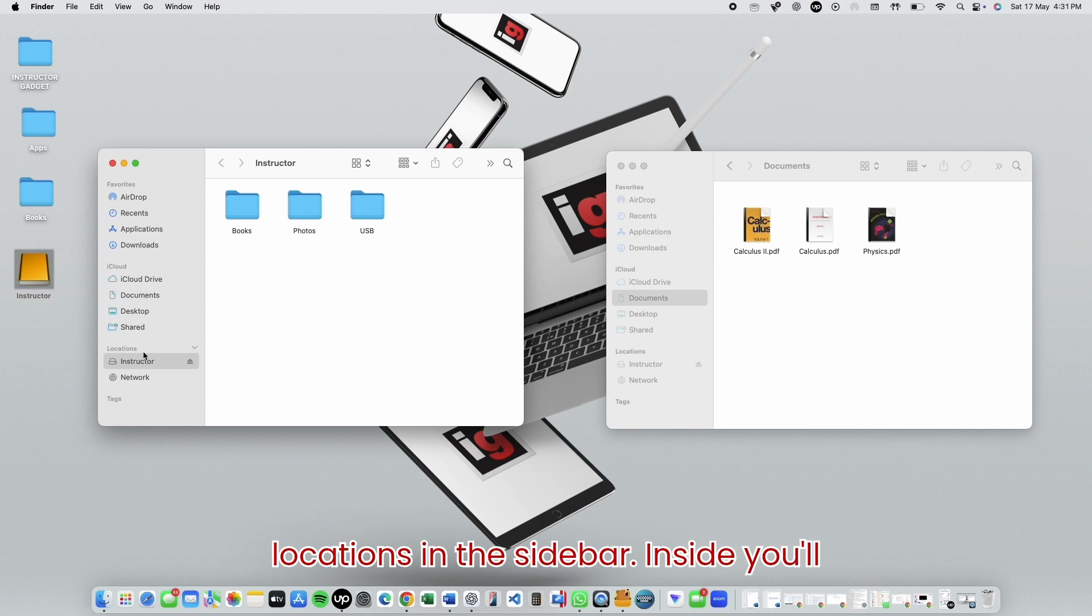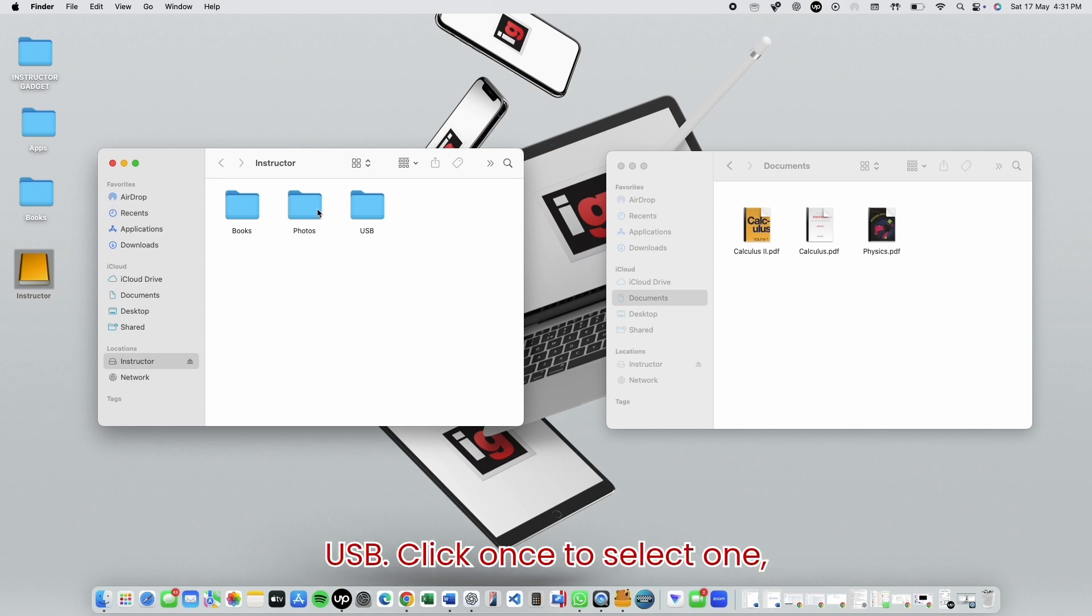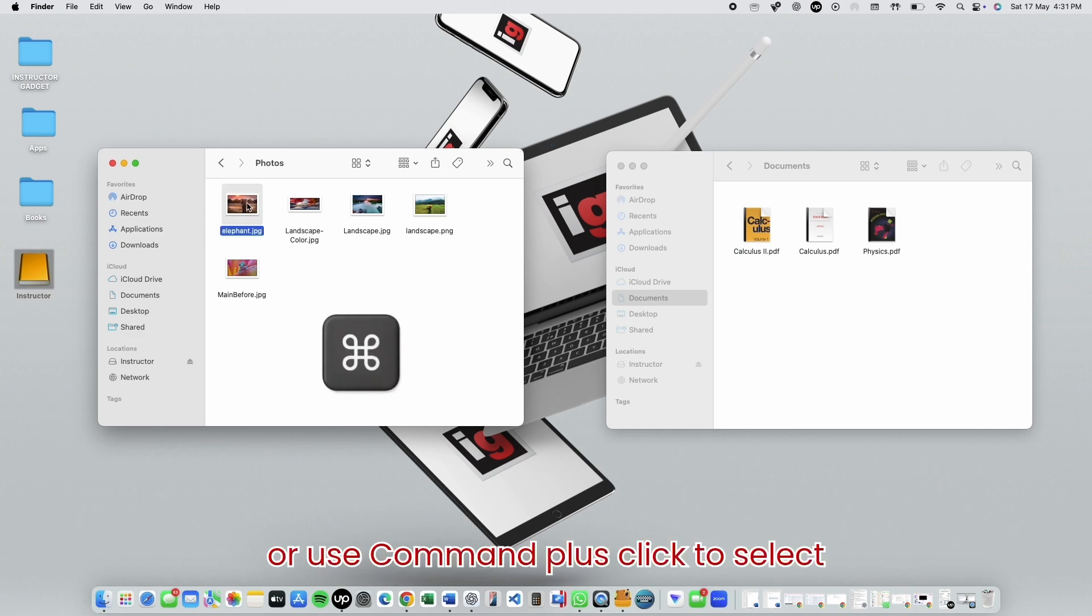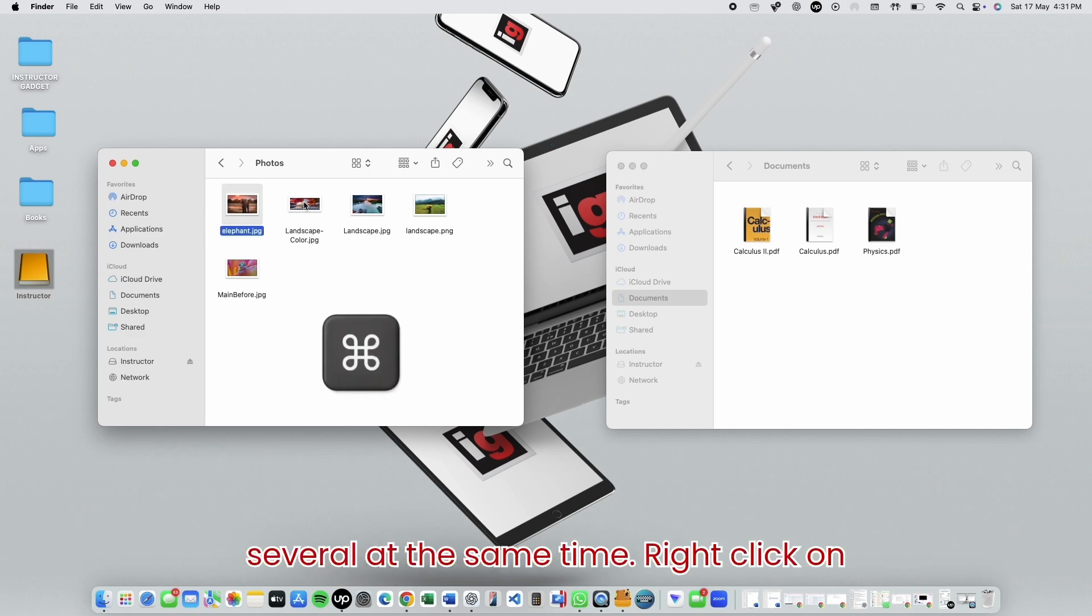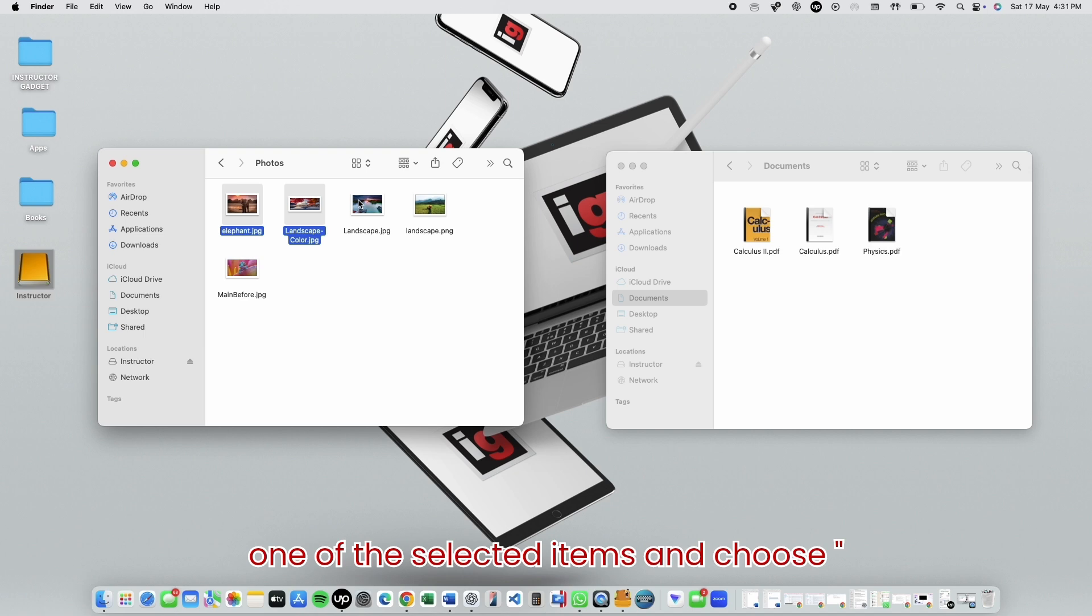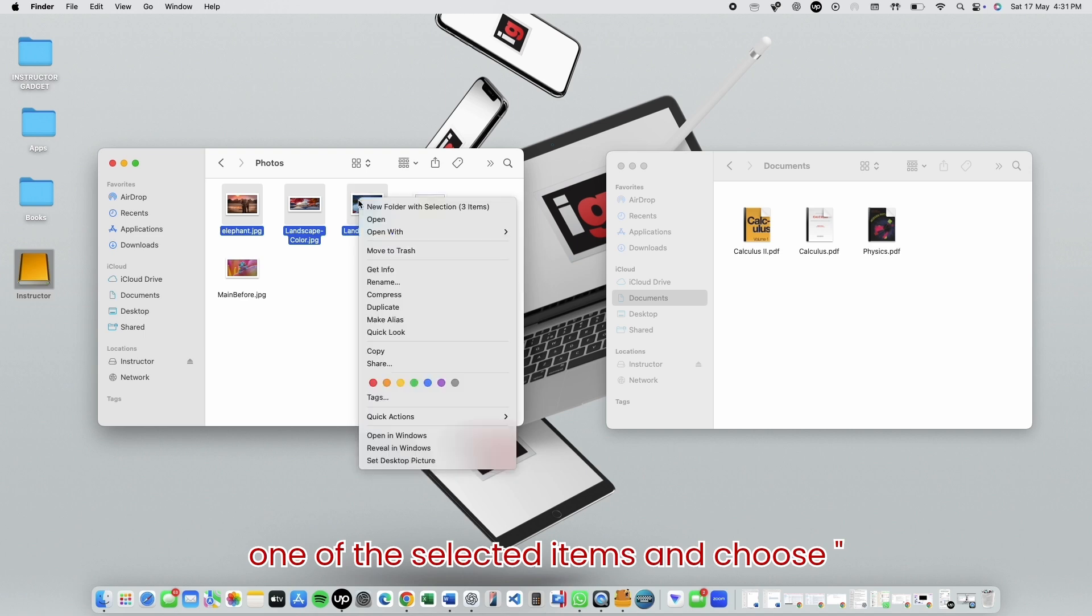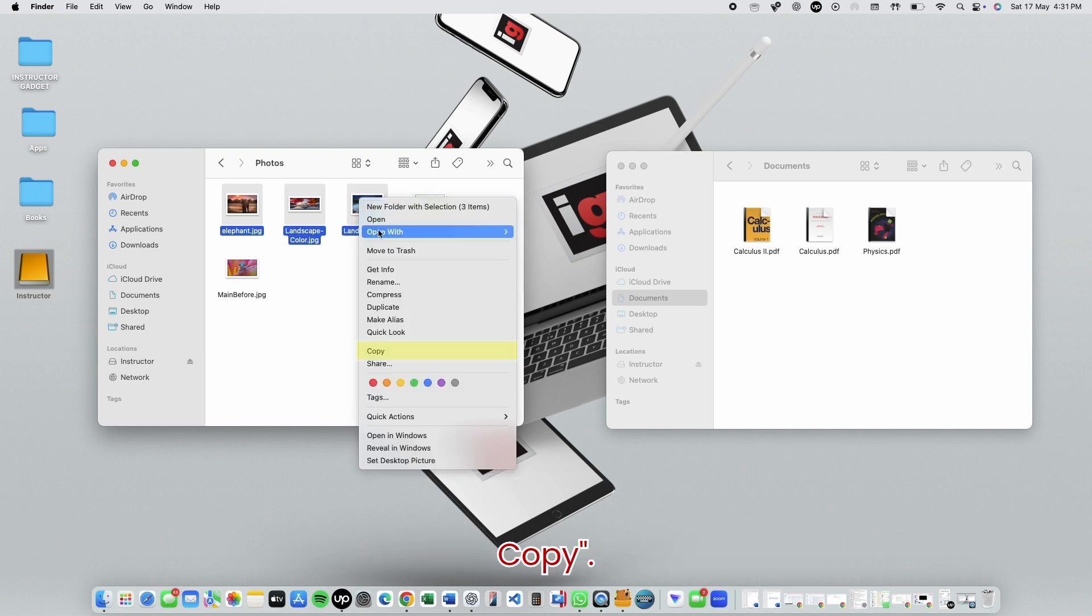Inside, you'll see the files that are stored on your USB. Click once to select one, or use Command plus click to select several at the same time. Right-click on one of the selected items and choose Copy.